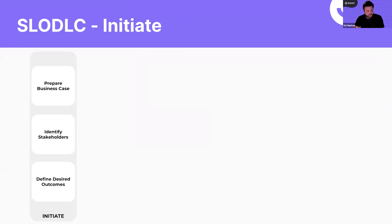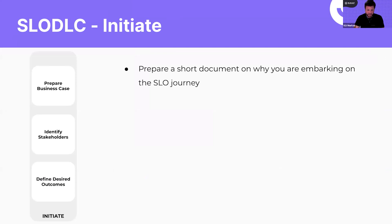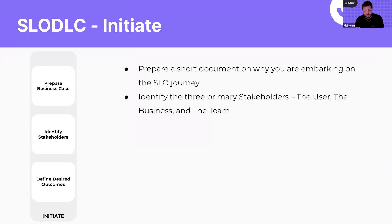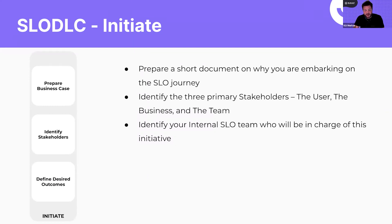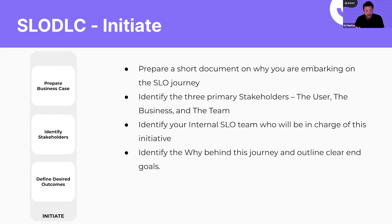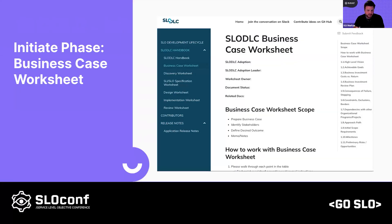The first phase is the Initiate phase. This is where we figure out why we're doing SLOs in the first place and get business buy-in. We want to create a short document so that anyone who asks why we're doing SLOs can look it up without requiring repeated explanation. We need to find stakeholders — understanding who our users are, what the business stakeholders care about to run the business effectively, and the team that's responsible, who have concerns like not having to work weekends. We created a Business Case Worksheet available on slowdlc.com to make it easier to get started.